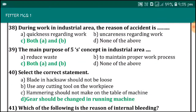The reason of accident in industrial area is quickness regarding work and carelessness regarding work. The main purpose of the 5S concept in an industrial area is to reduce waste and maintain proper work process.